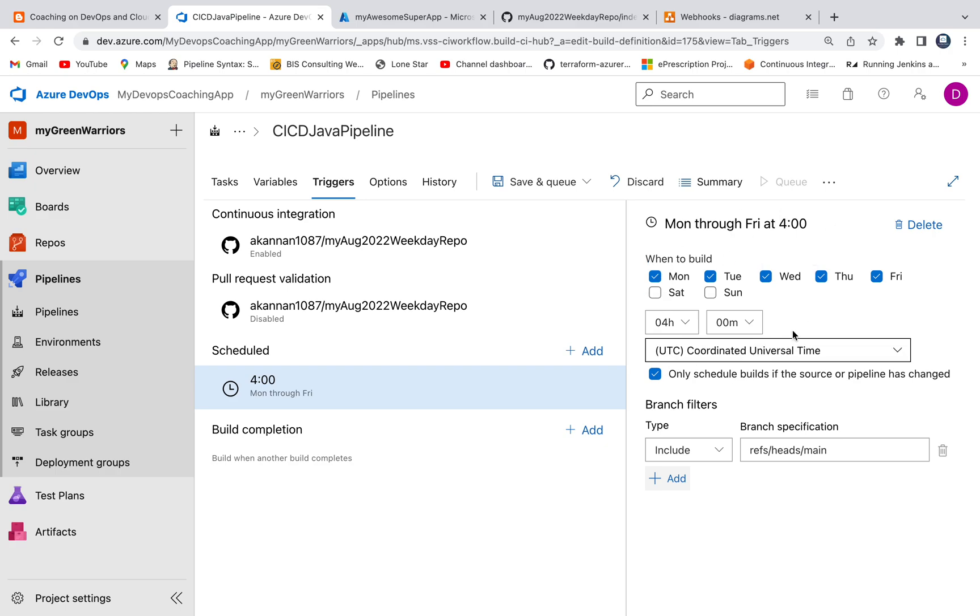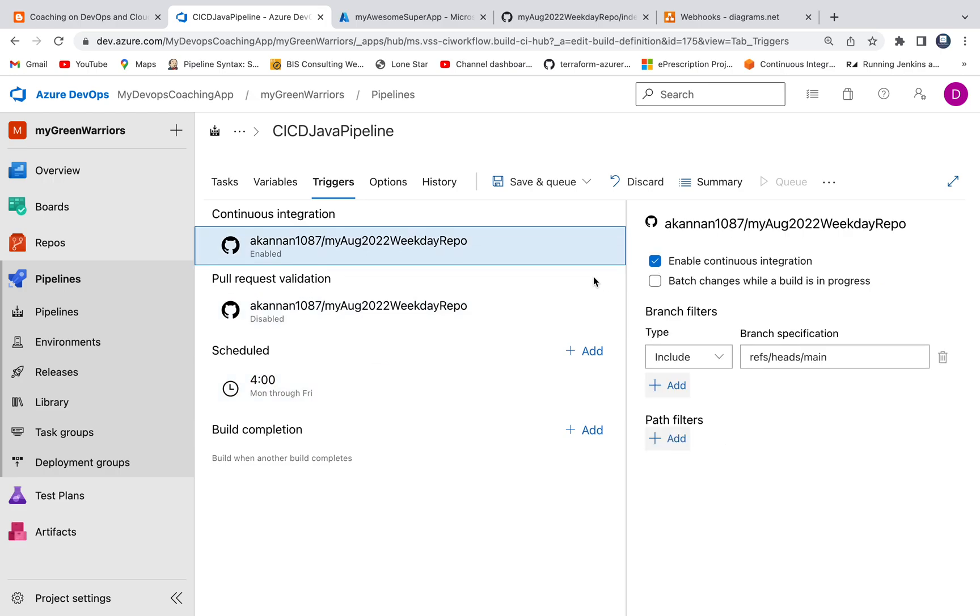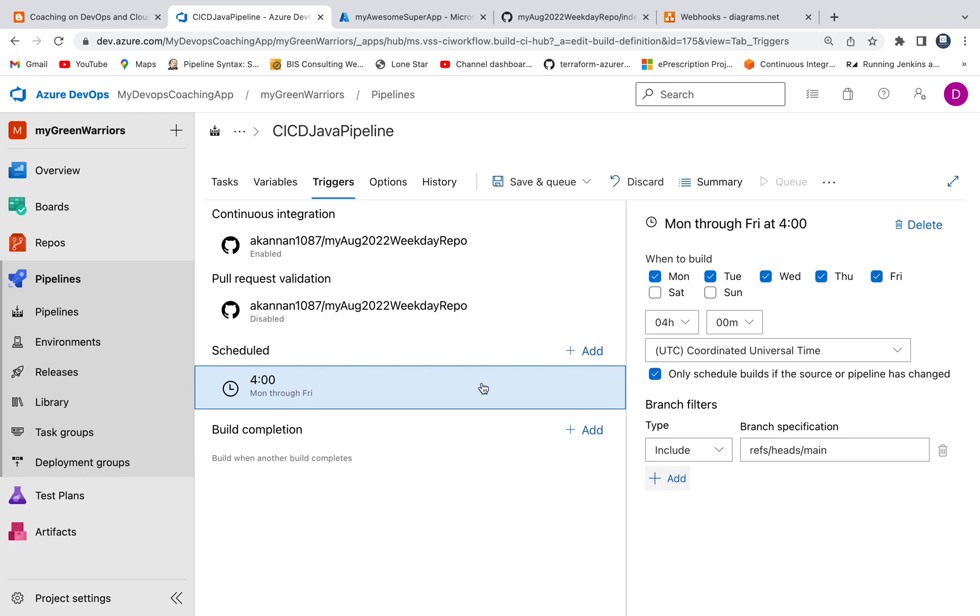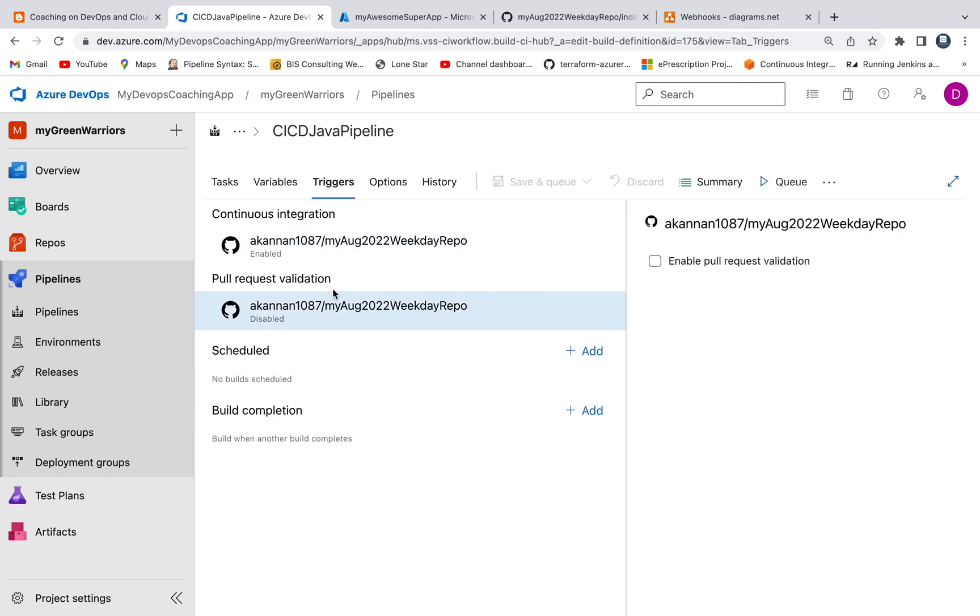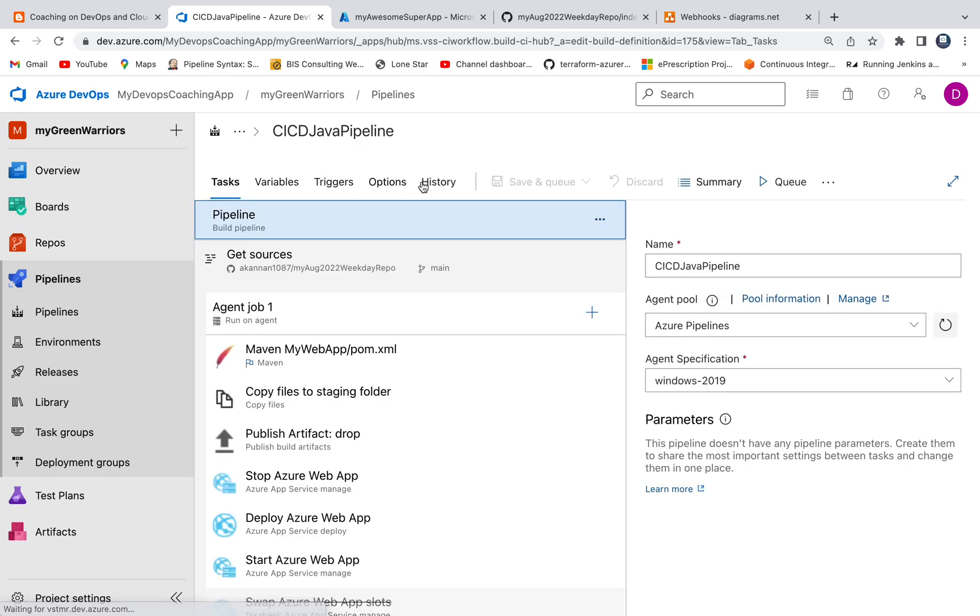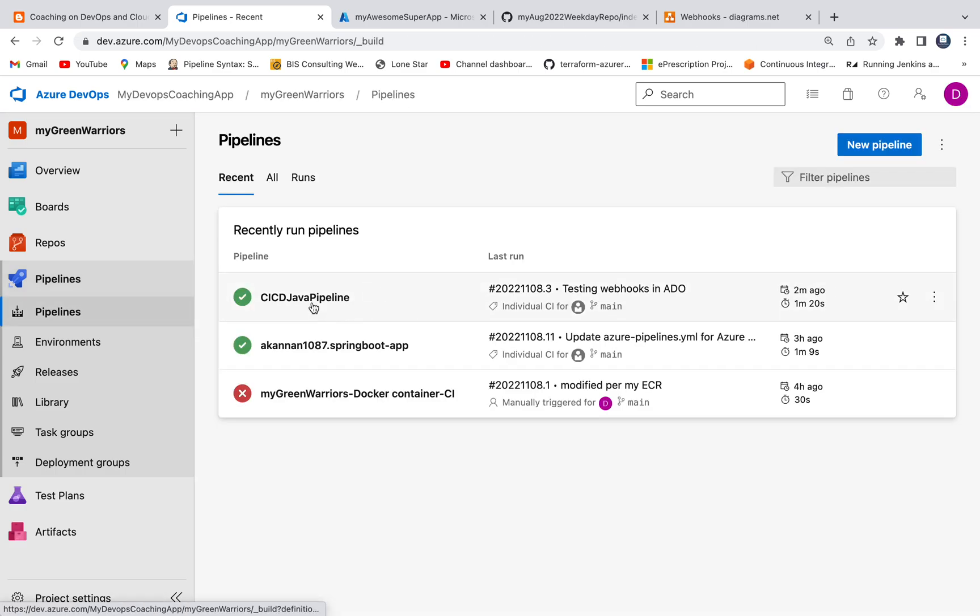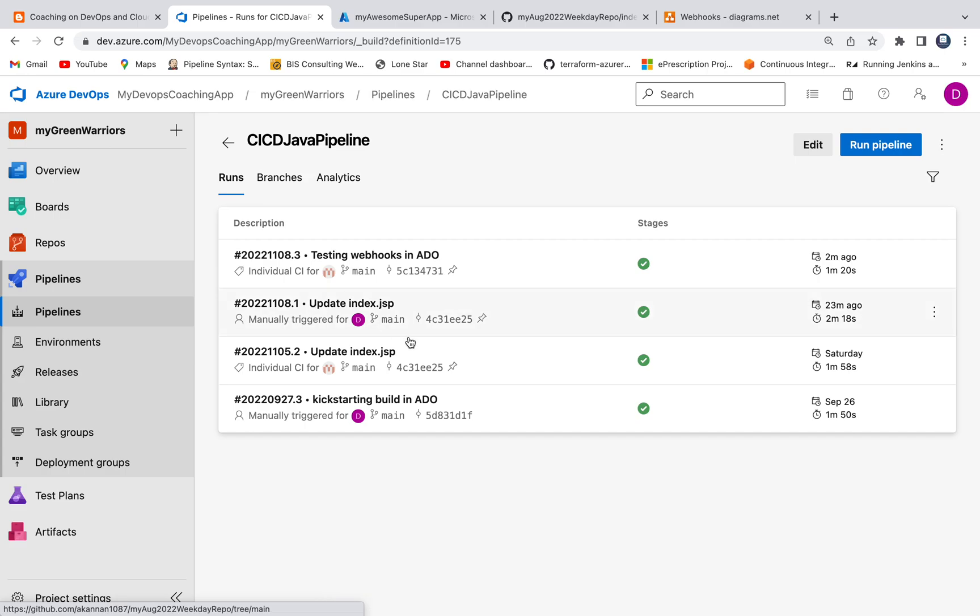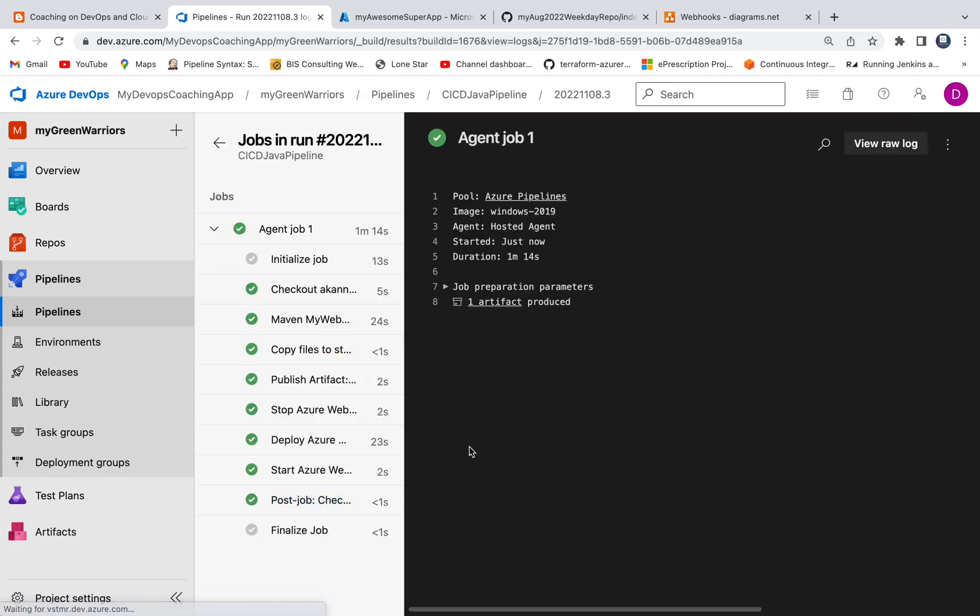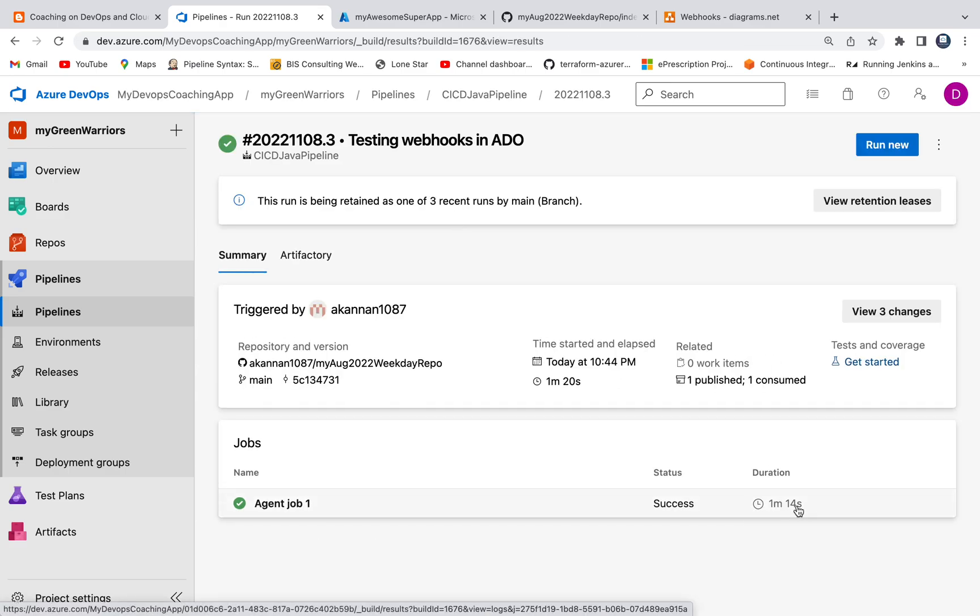So obviously you're not going to have both webhooks as well as scheduling enabled, but depending on the requirement, if you want to, you can also do either of these. All right, so let me delete that one. I'm going to go back. Go back to the pipeline. So let's see what is going on. Oh, there you go, so pipeline already ran. Okay, so it took about a minute and I believe 14 seconds. All right, so this is awesome.